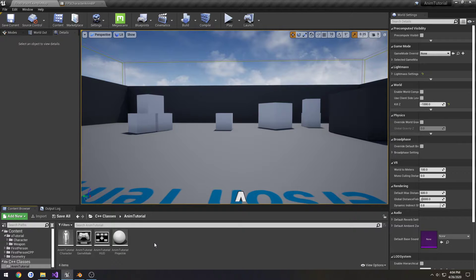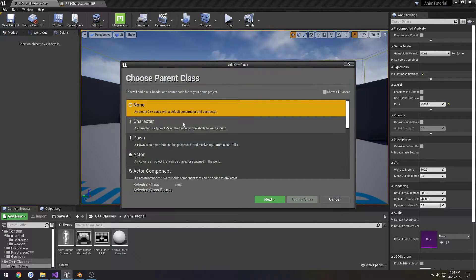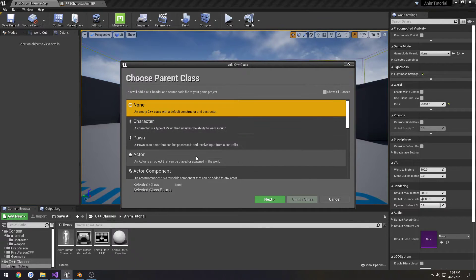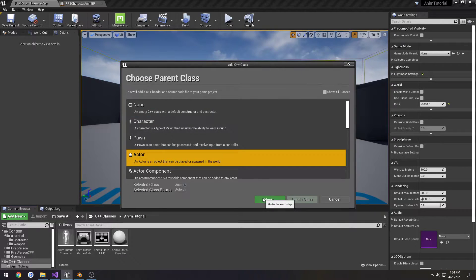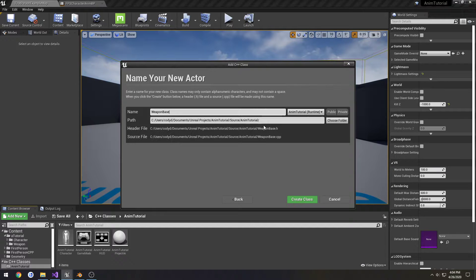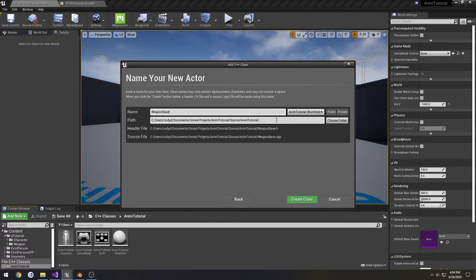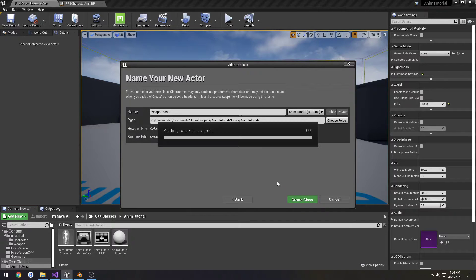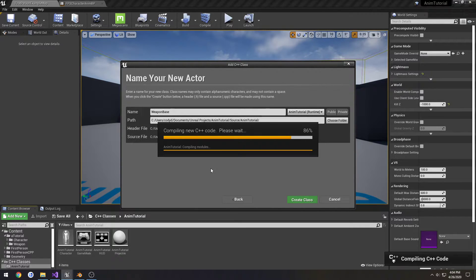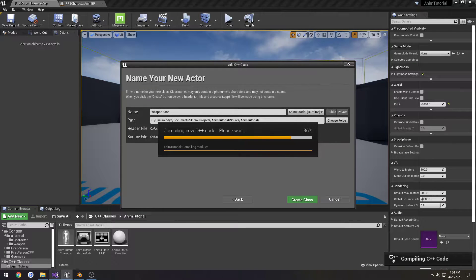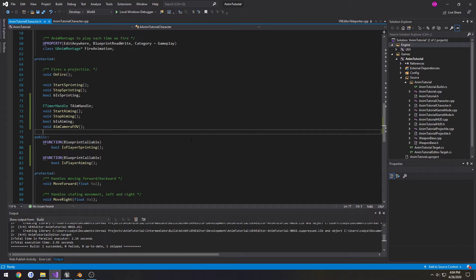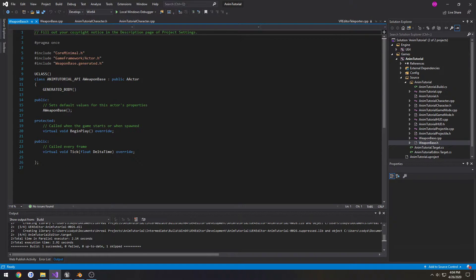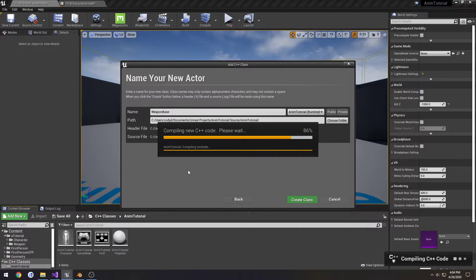So I'm just going to do something simple - do C++ class, it's going to be type Actor, and call this one WeaponBase. I don't see us having any other classes in this tutorial, so I'm just going to create it in the directory, in the AnimTutorial folder. So then we have WeaponBase, wait for it to finish.